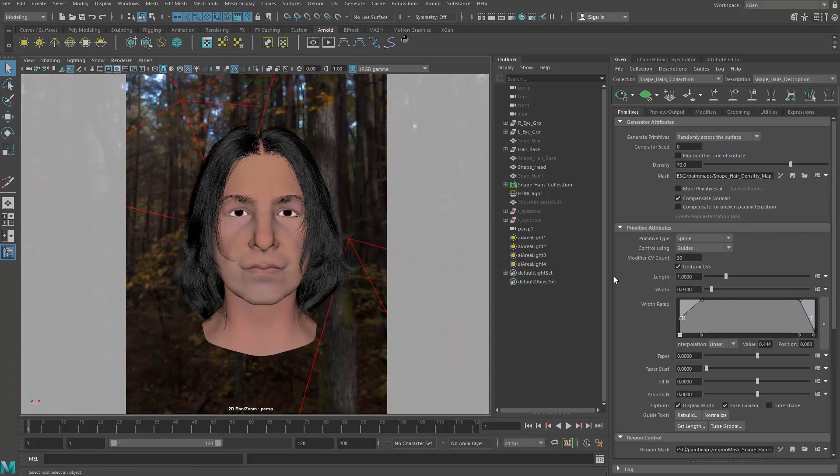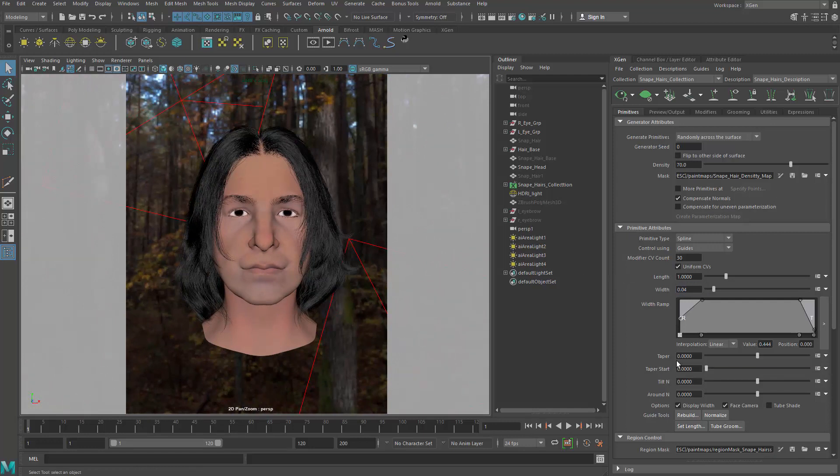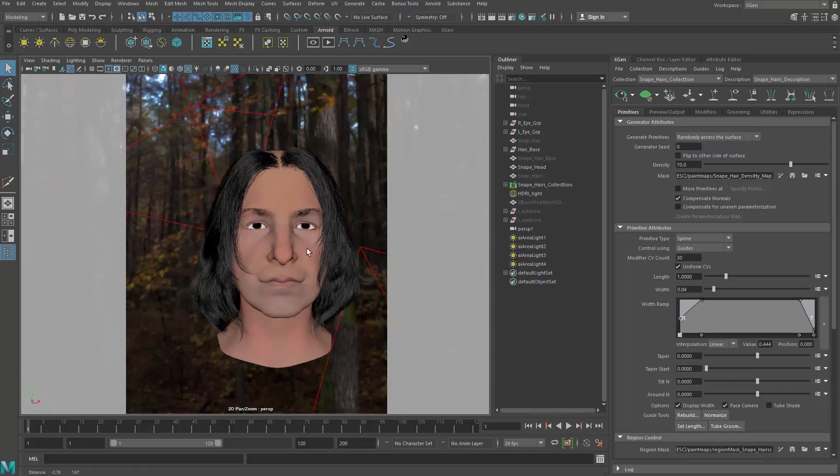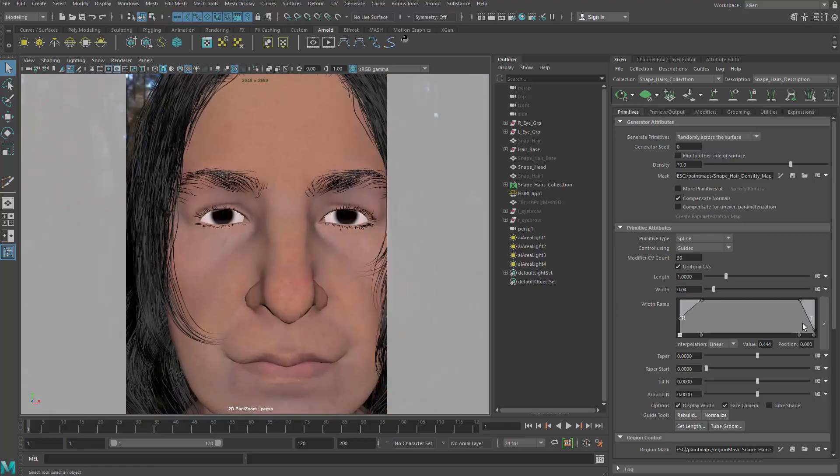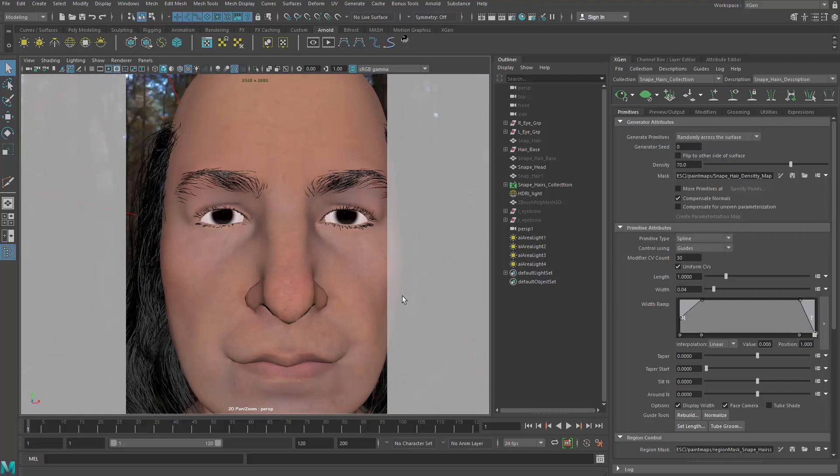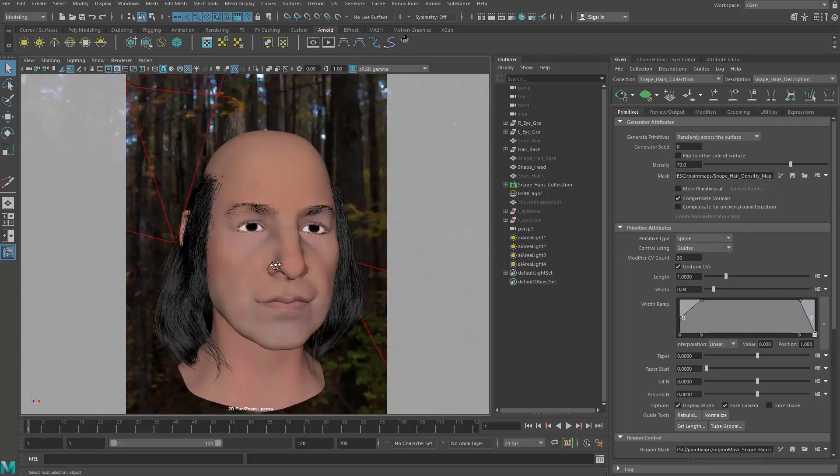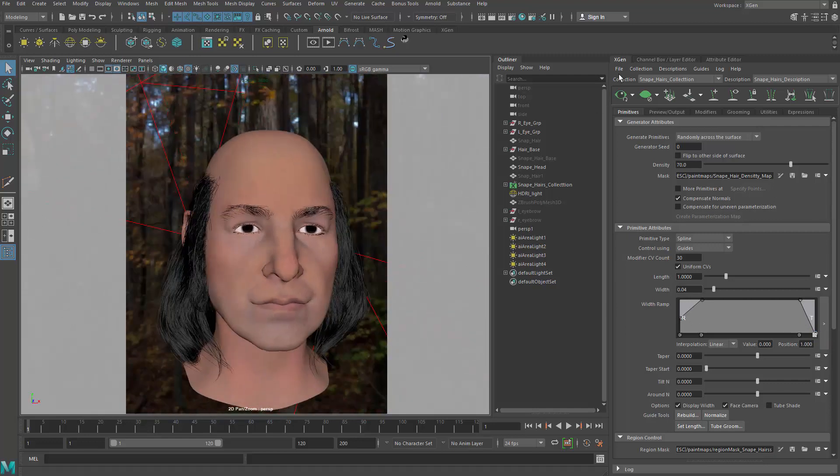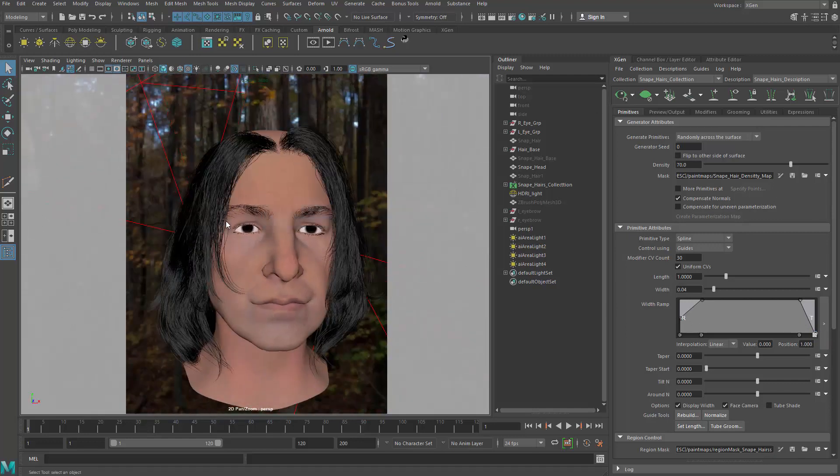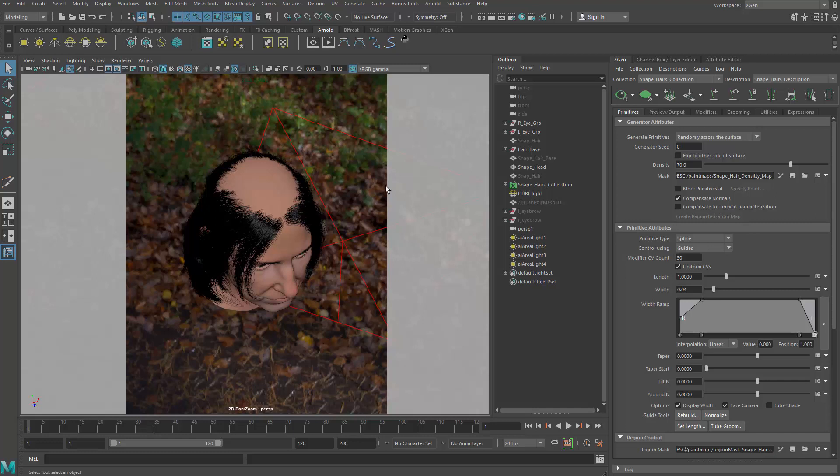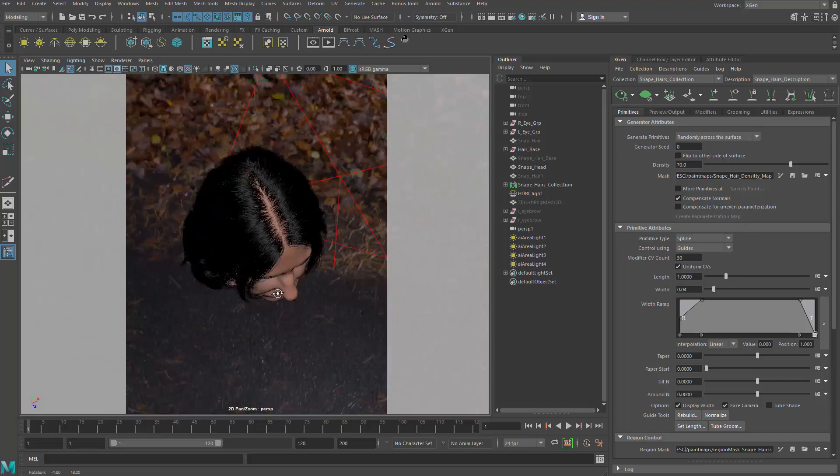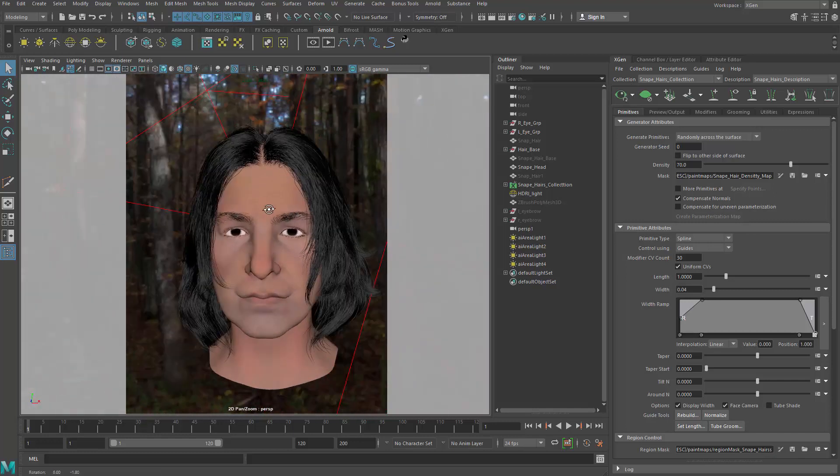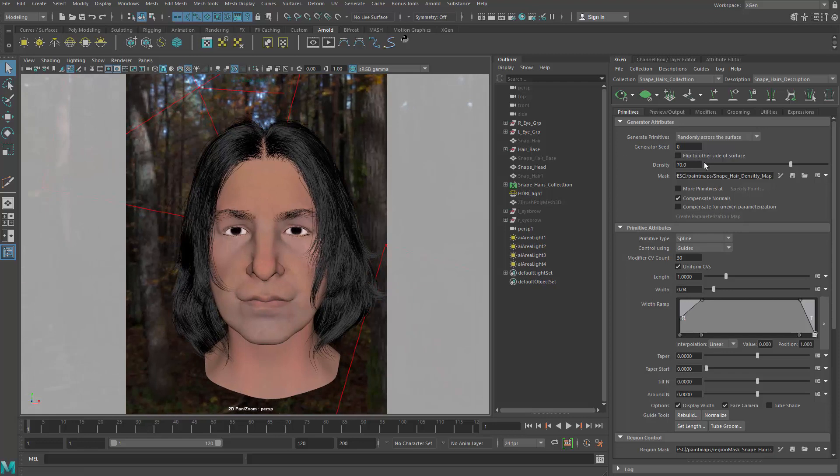Maybe make the hair a little bit thicker. So instead of 0.03, I'm going to make it 0.04 so that the hair are thicker. And I can also lower down the tip to make it thinner on the tip. That looks better.